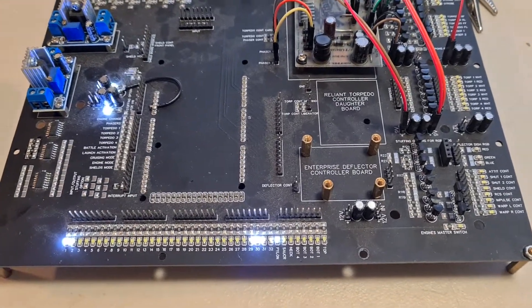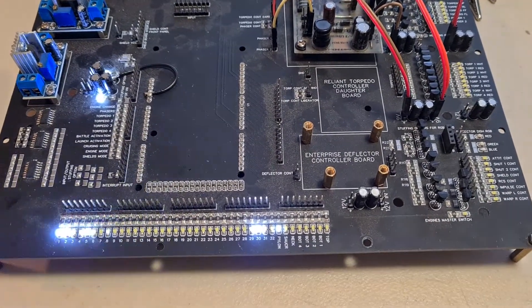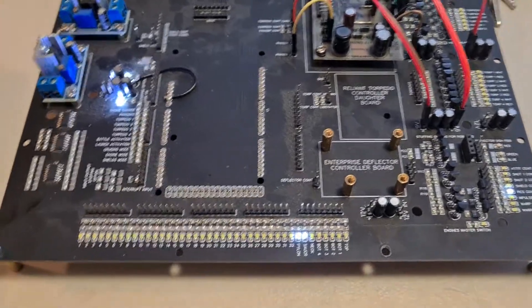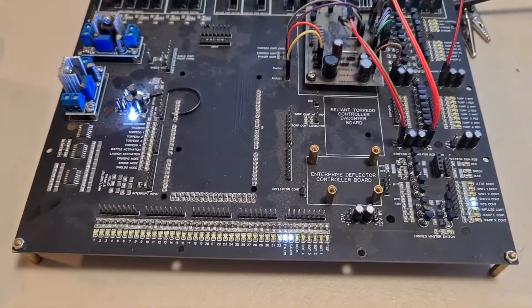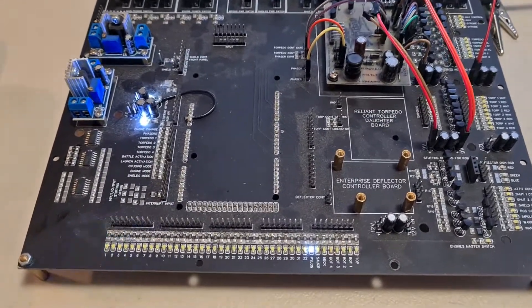Hello, fellow model builders. I'm going to show you my main control board I've been working on for code. This controls my Enterprise and Reliant models.